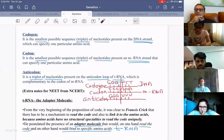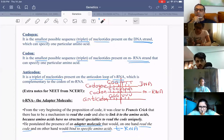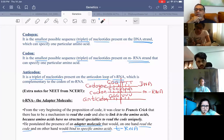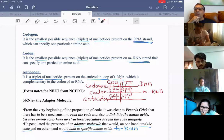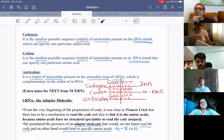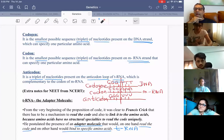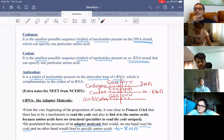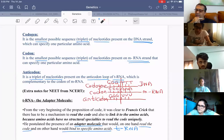In prokaryotes, the start codon is for formylated methionine. In fact, all methionines in prokaryotes are formylated because methionine is not stable in prokaryotes — it must be formylated. In eukaryotes, it is always regular methionine.